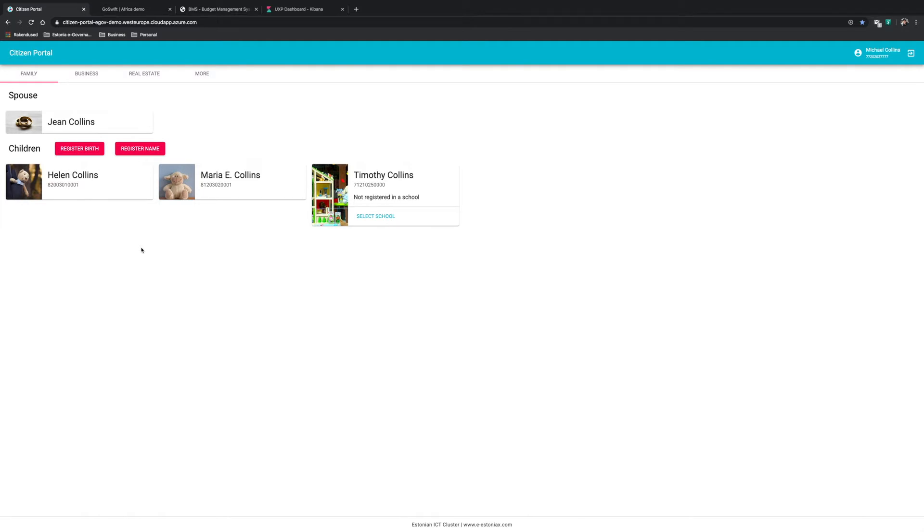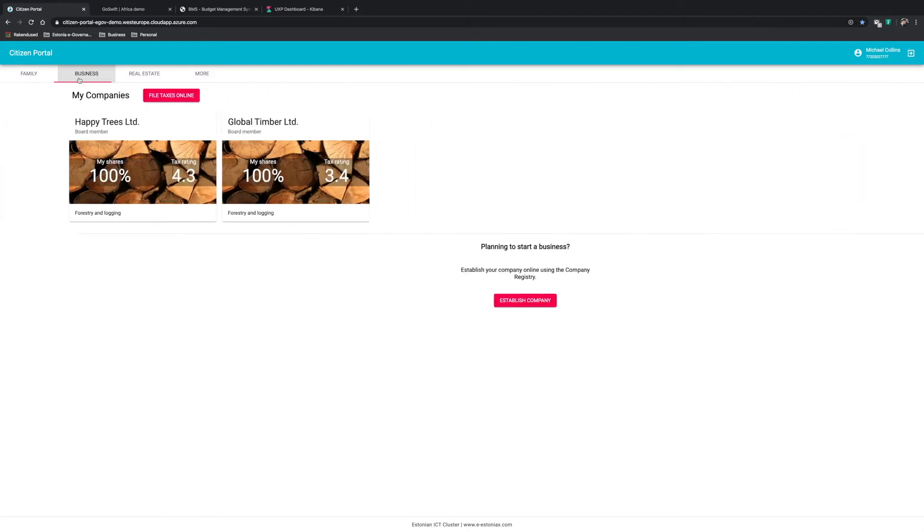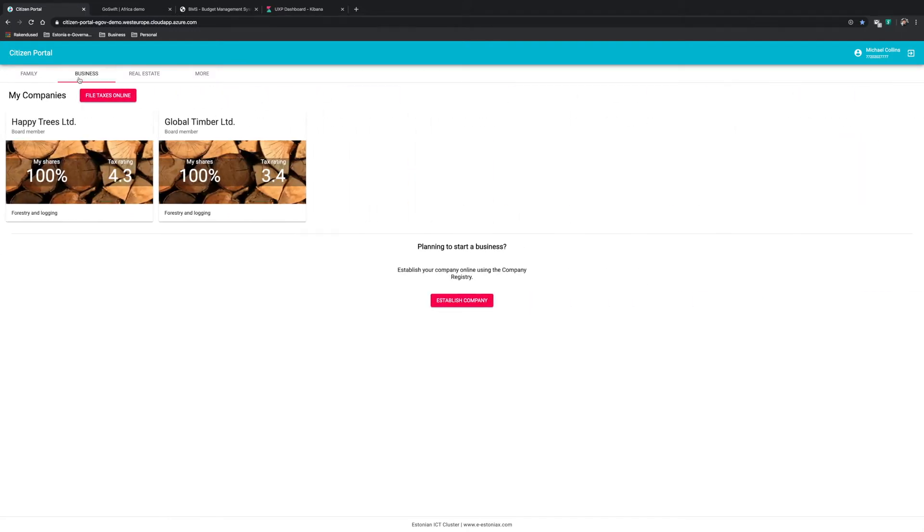The same login procedure is used to access any public sector service in Estonia. As we can see now, Michael Collins is logged in and various information is already presented to him from different registries, such as the population registry and the marriage registry regarding his family. Looking at the business side, we can see that he is a shareholder in two companies, Happy Trees Limited and Global Timber Limited.